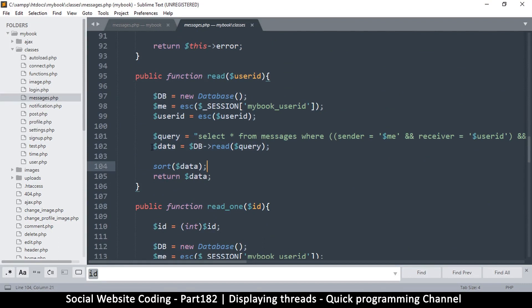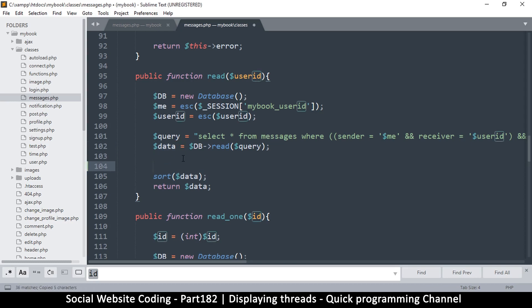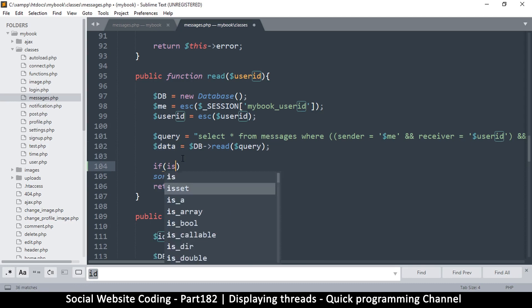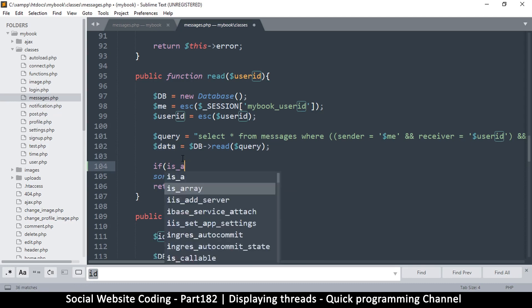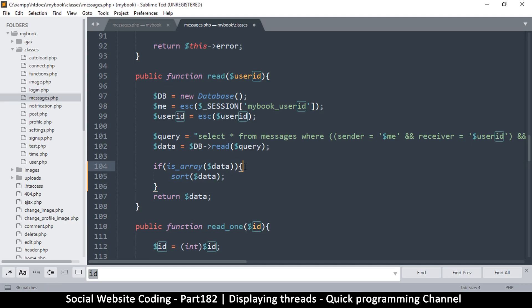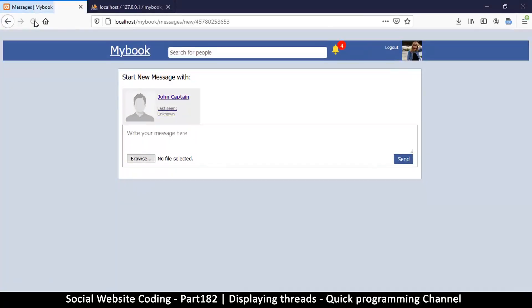In order not to get an error here, let's comment that out and go to classes messages line 104. At this point what we need is the function read. The thing is, if this returns an empty string, then we have a problem here. We have to put an if statement because sort only works with arrays. We just have to confirm if it is an array: if is_array data. Let's move this internally and capture it in there.